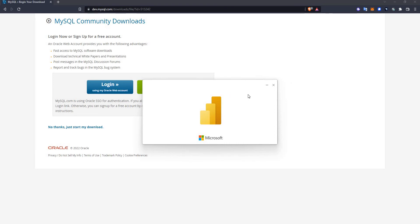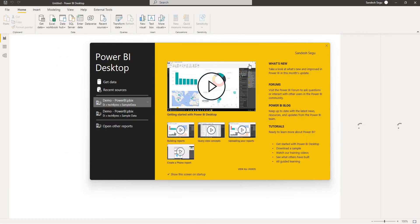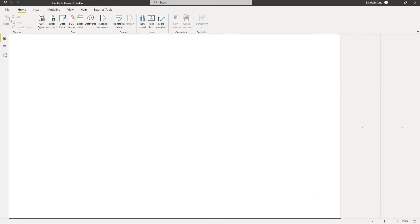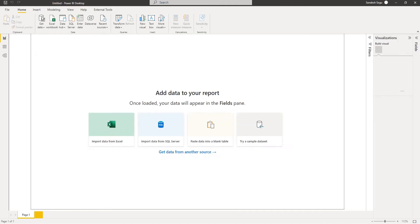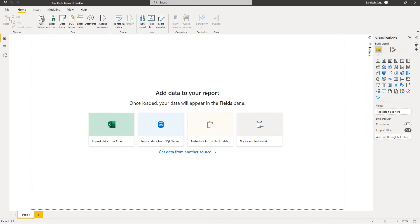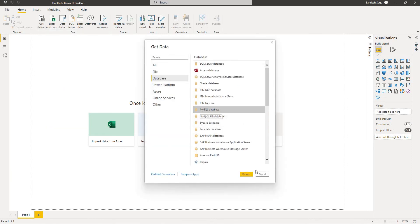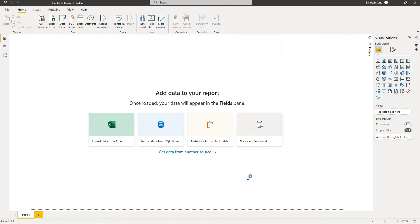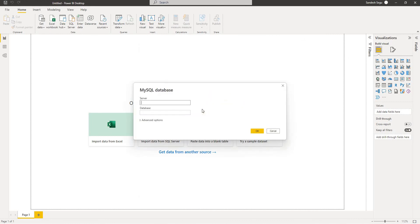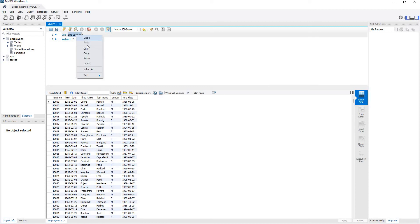Once the Power BI desktop opens, let's connect normally to the MySQL database. And there you go. So I connect to the localhost. I have a localhost MySQL database with employees as the database name. So let me connect to the employees database and import the table employees.